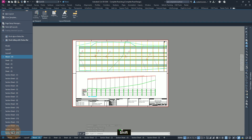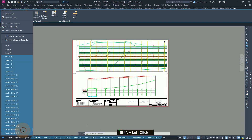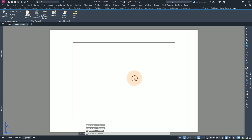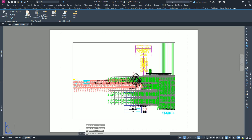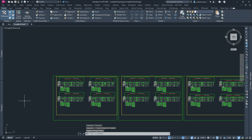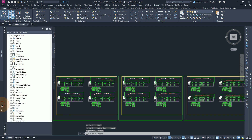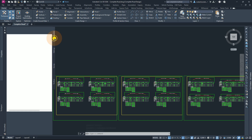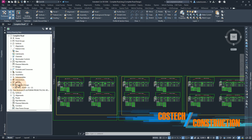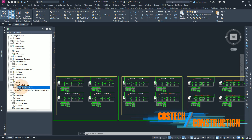I'll hold shift, select the last sheet for the section, then right click and hit delete. I'll click OK to proceed. We can go back to our model space. From here, I'm going to go to the Tool Space palette, then the Prospector tab, where we'll find our view frame groups. We can expand, select the first view frame group, right click, and then delete it.